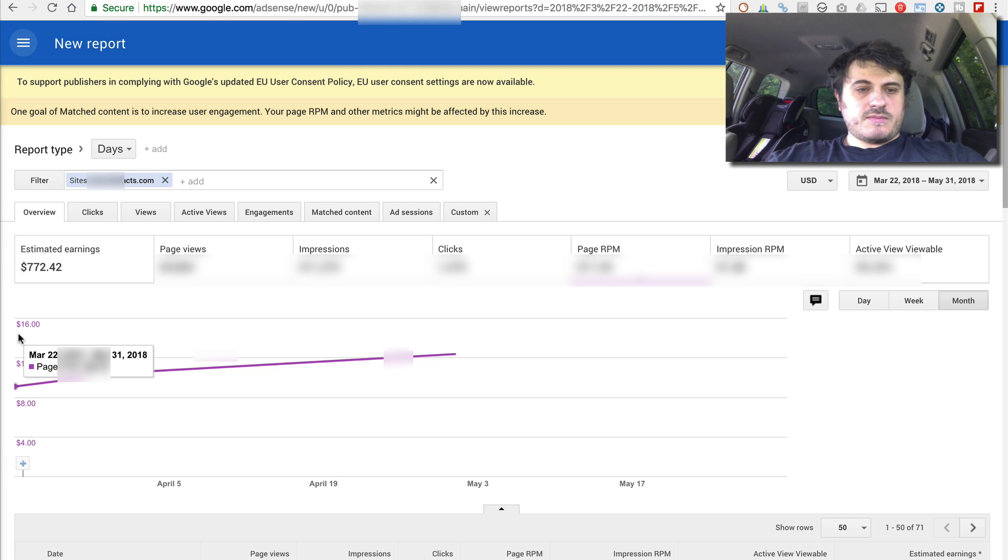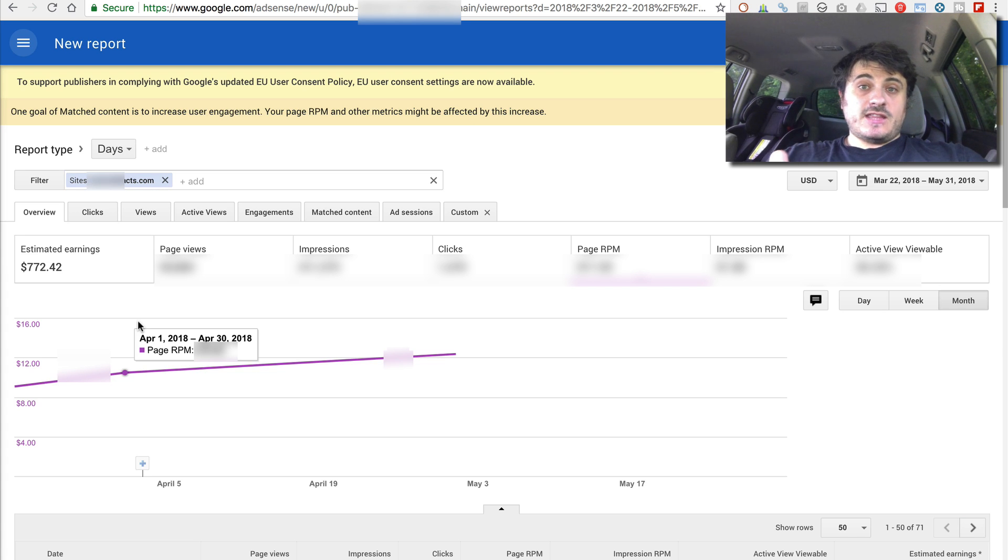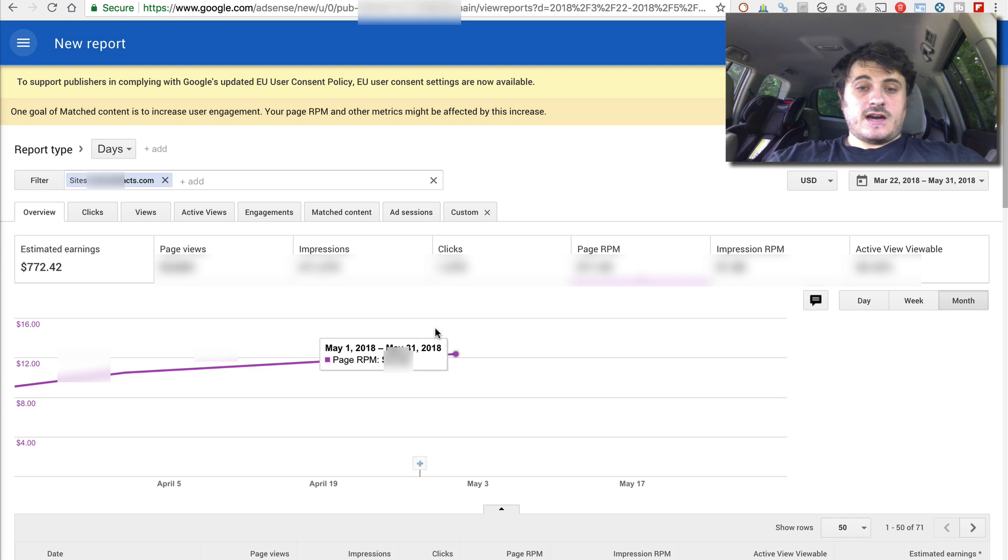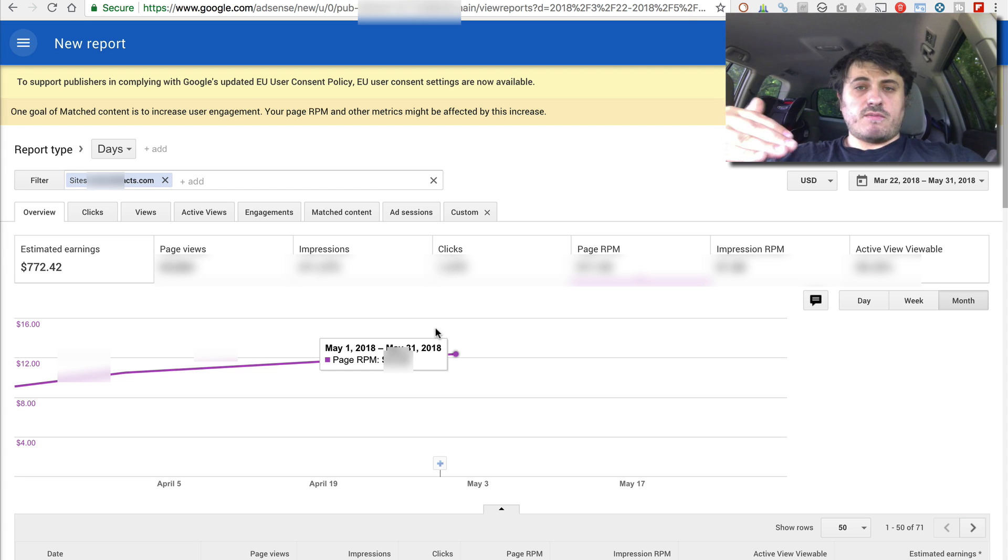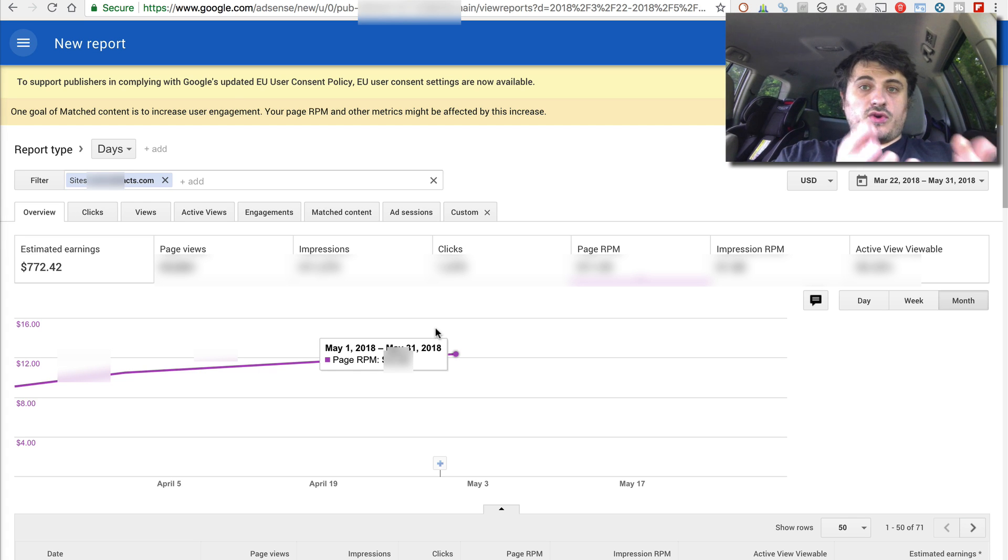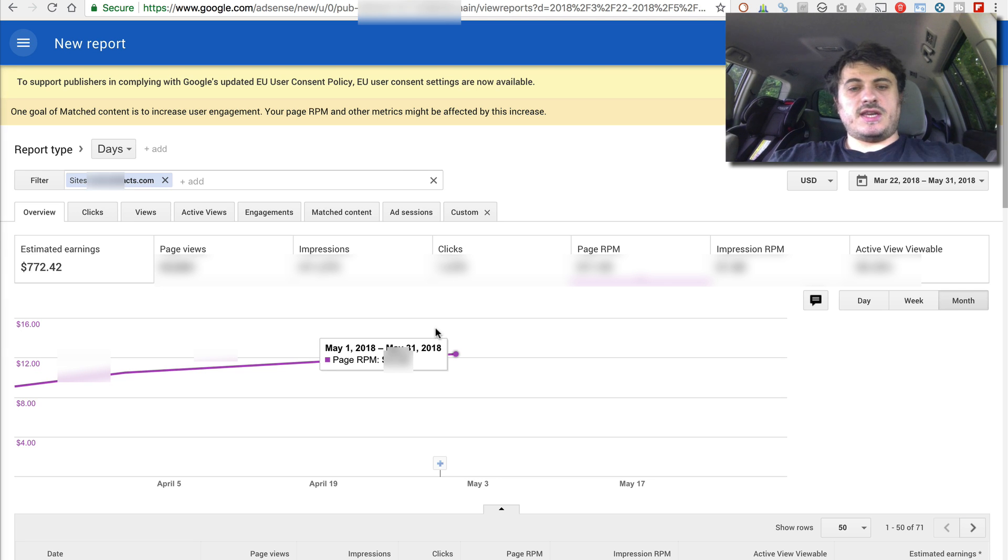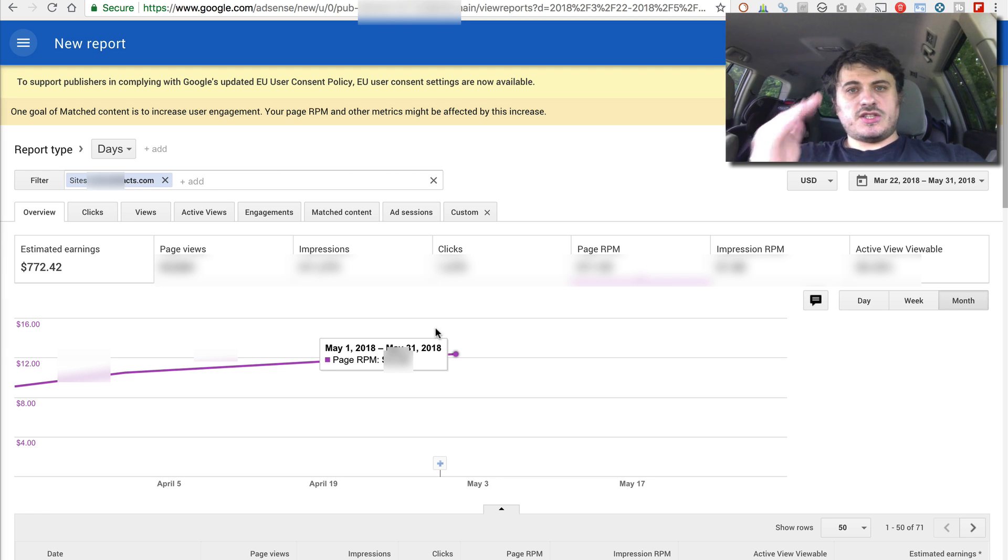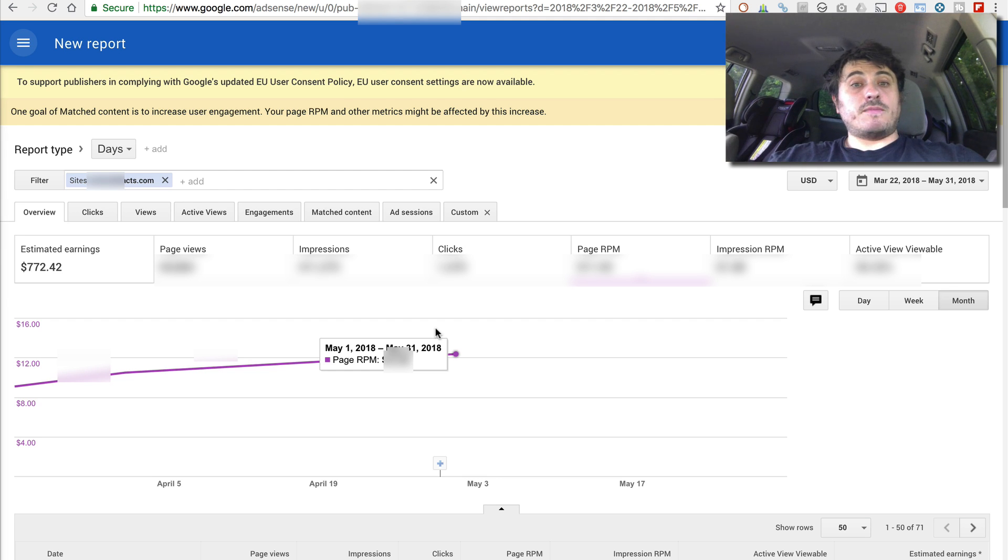Next month, it goes up a little bit. So this is all of April. At the end of April, I stopped the test. And the RPM goes up once again because now it's all manual ads. So about 20% difference between mixed or hybrid, Auto Ads plus manual ads versus just straight up manual ads. So once I shut down my experiment, my earnings per visitor went up 20%.